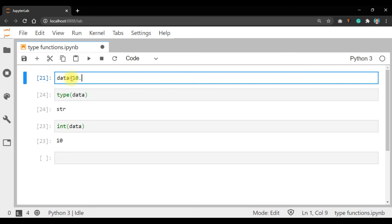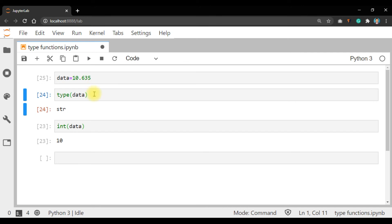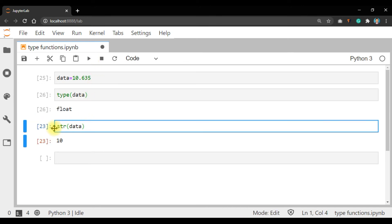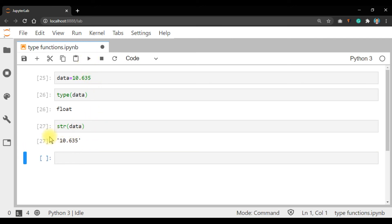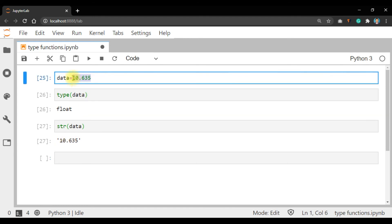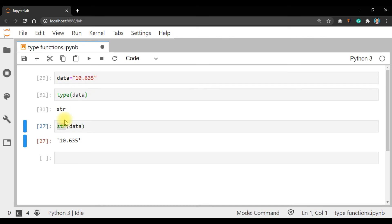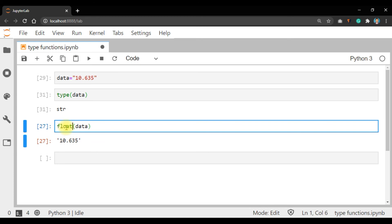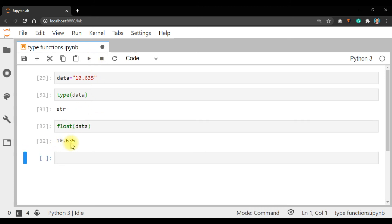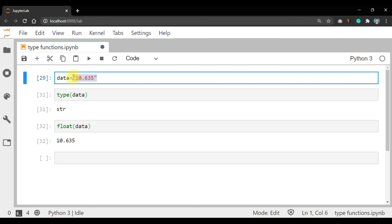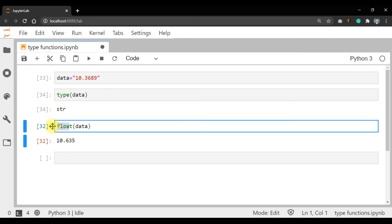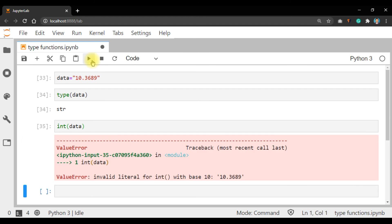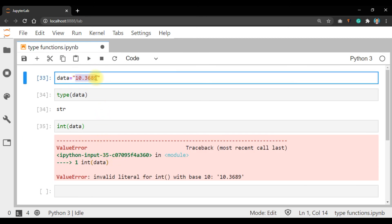Next, convert a string into float using float(data). Some limitations are also present. Suppose data = '10.3689'. Run — this is a string. If you try int(data) you will get an error, because a decimal string cannot be directly converted to int.